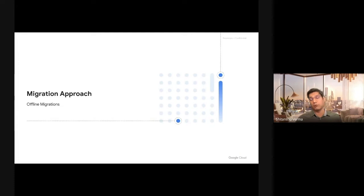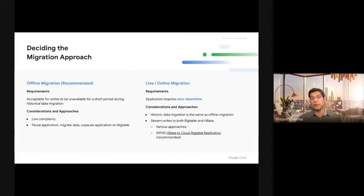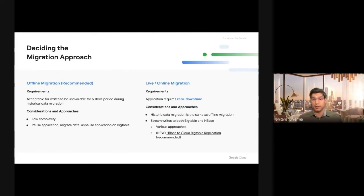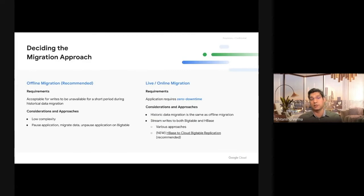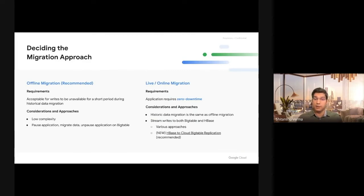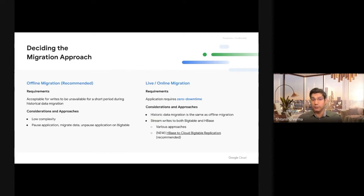Let's talk about migration approaches. Primarily, there are two migration approaches. One is offline migrations, which require you to take downtime. Here, you will take the database down for writes, so you will not have any writes on the database while the migration is in progress. It is relatively less complex to do offline migrations and usually preferred.